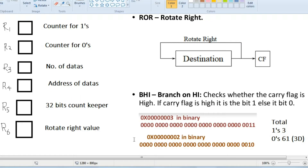These are the numbers we are taking: 3 and 2. In binary, it is 11 and 10. So total number of 1s are 3 — that is 1, 2, 3 — and total number of 0s are 64 minus 3, which is 61. What we are doing is storing these 2 numbers in 2 consecutive memory locations and then counting the number of 0s and 1s in both of these numbers.